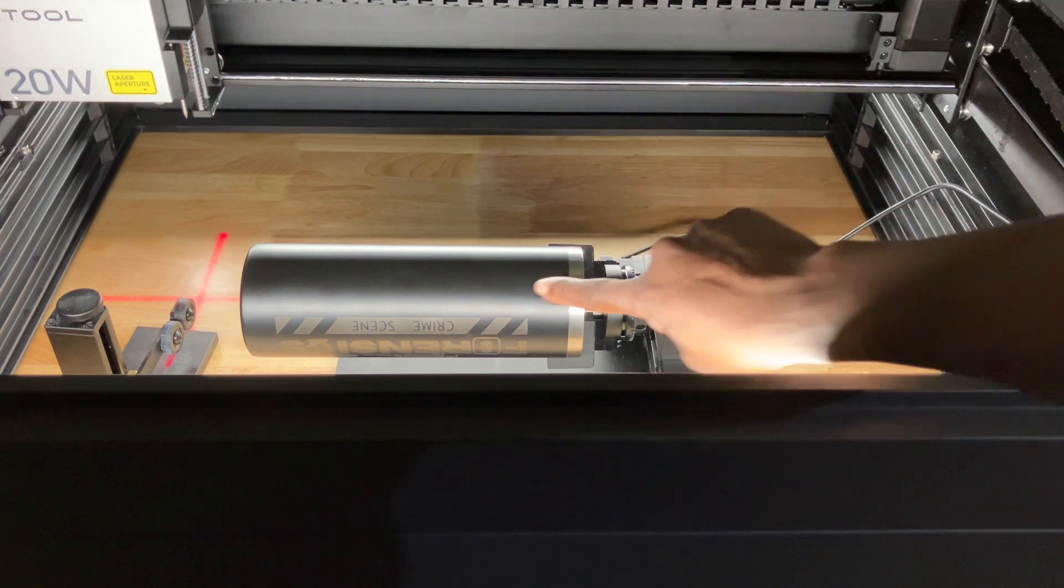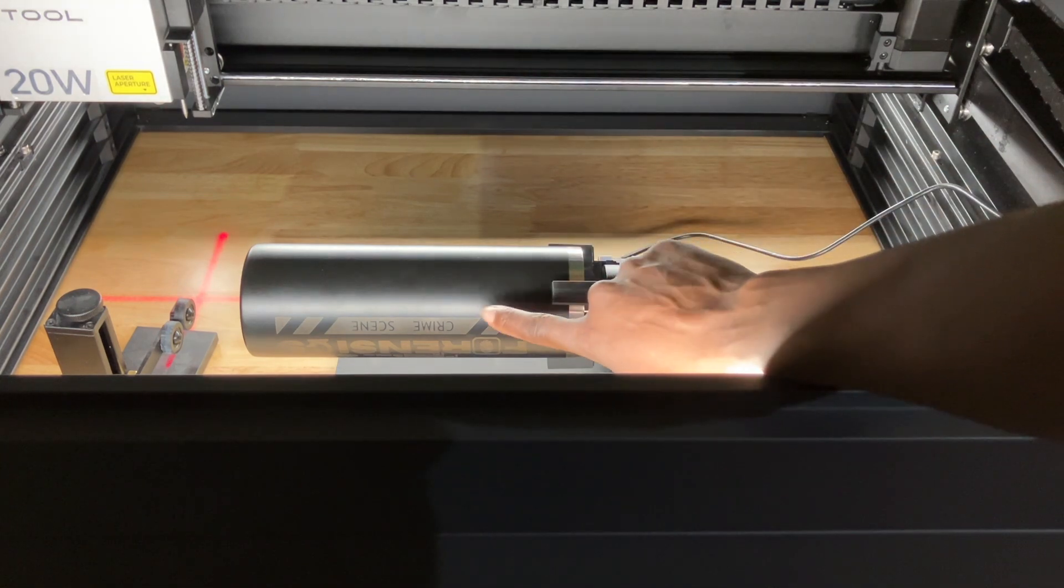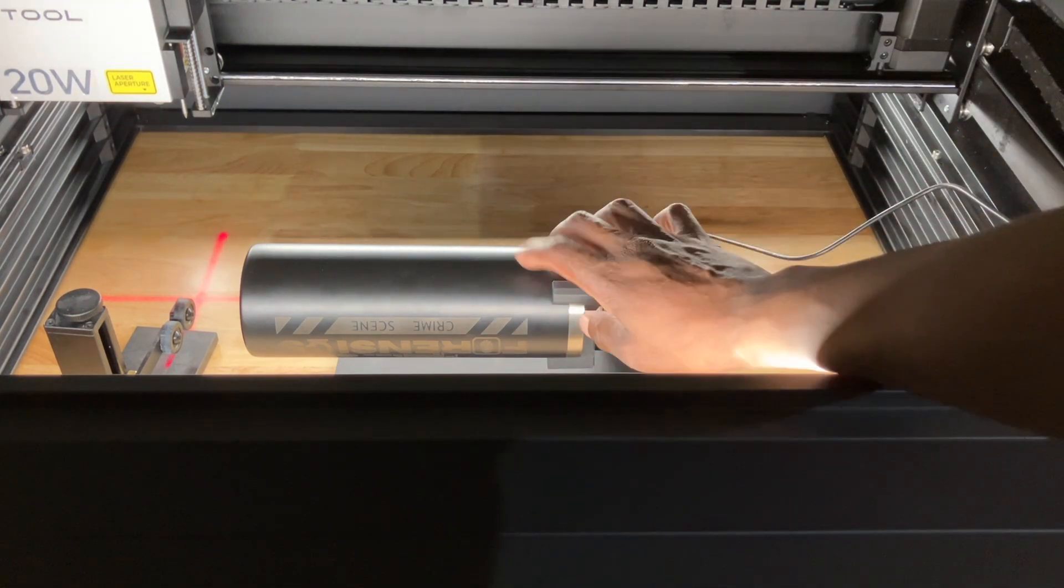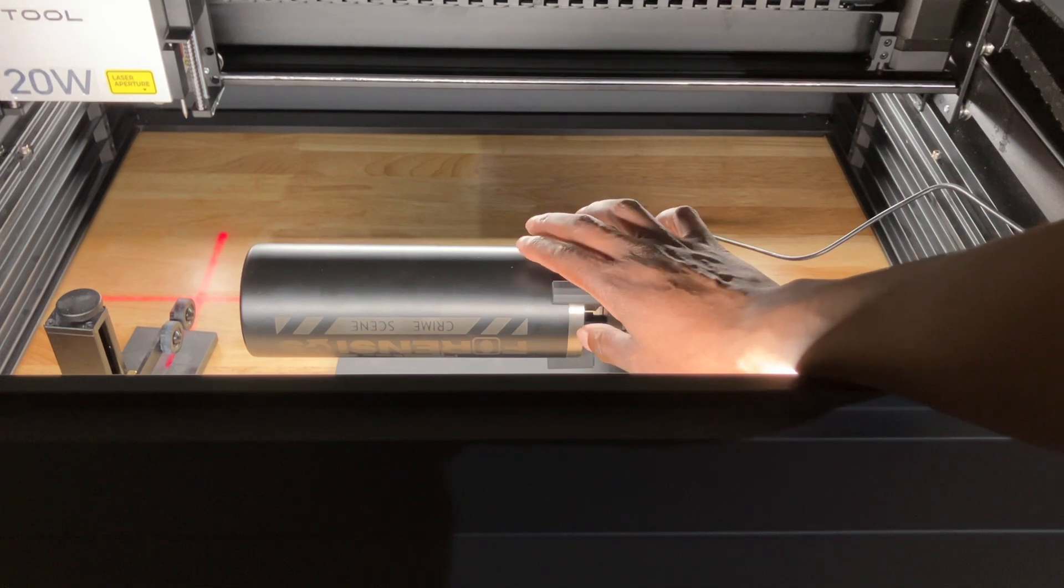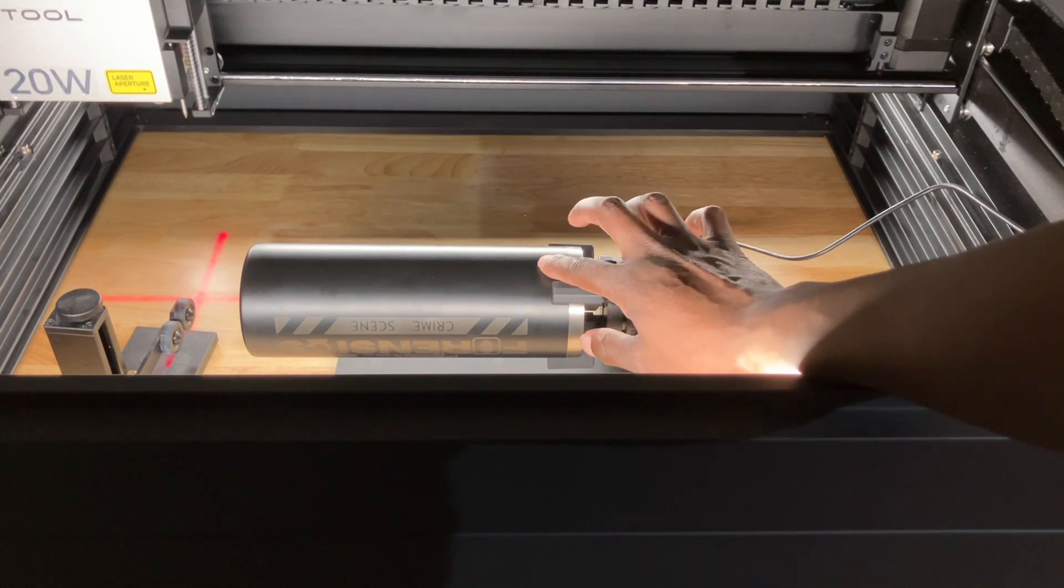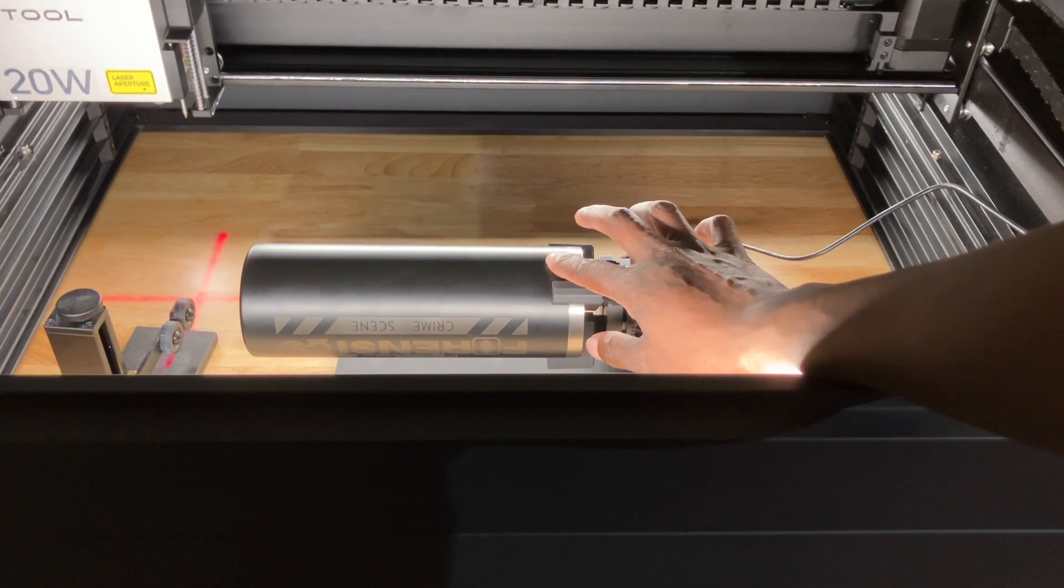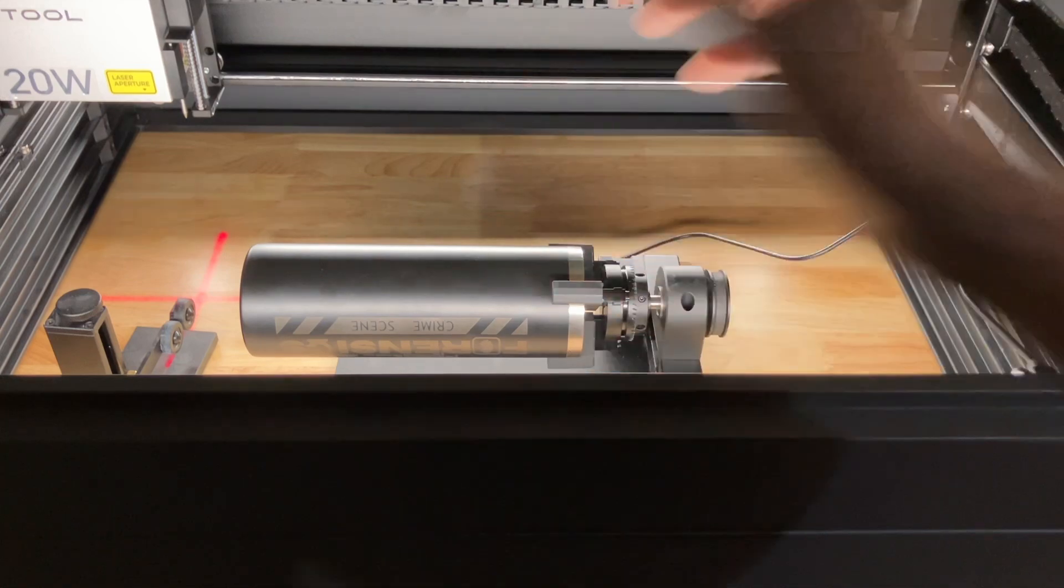Like I said, this is one I already made and it has a design on this side and on the other side. So it's already a test tumbler. Let me show you guys how to do your test to find out what settings you should use to engrave.